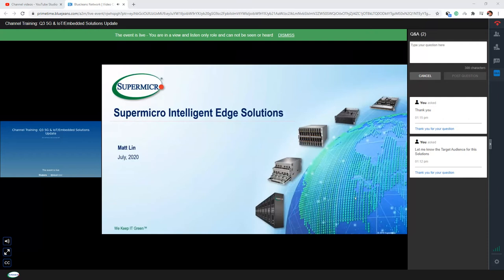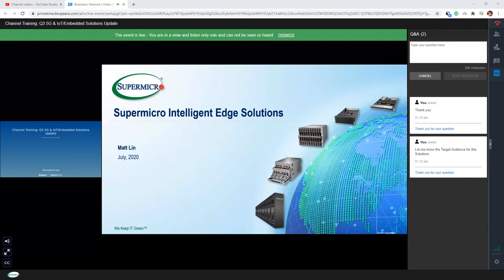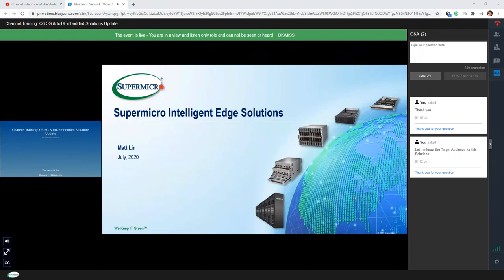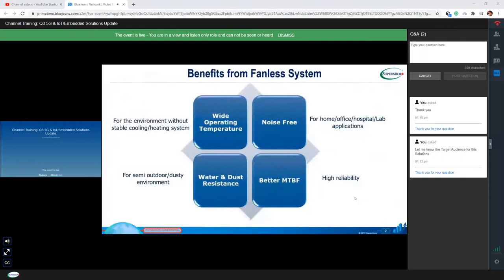Hello everyone, this is Matt. I'm a Solution SP responsible for the fanless systems at Supermicro. In the past, Supermicro was mainly known as a server provider and manufacturer. But in recent years, we have turned our attention to the OT side — meaning industrial PC — because many customers who purchase our servers also want us to provide a total solution from IT to OT. So recently we have developed products in the embedded area, especially for fanless systems.